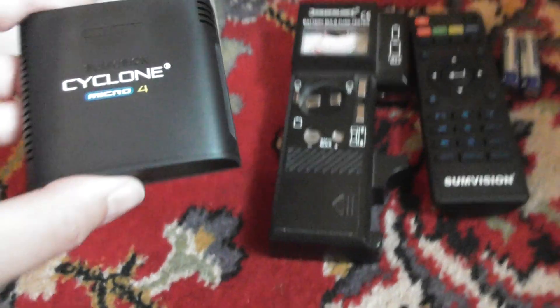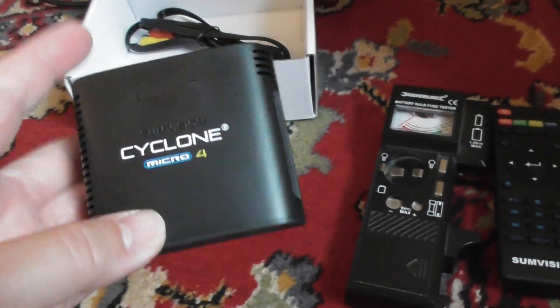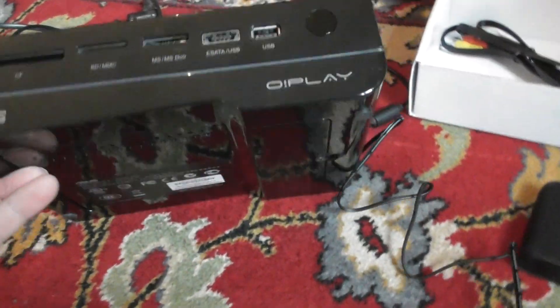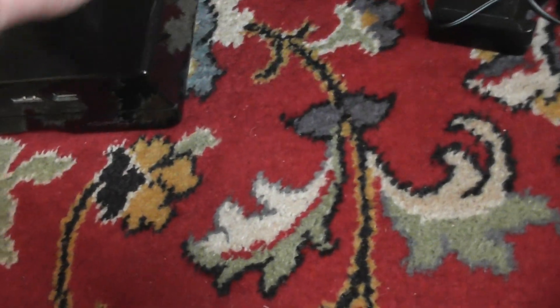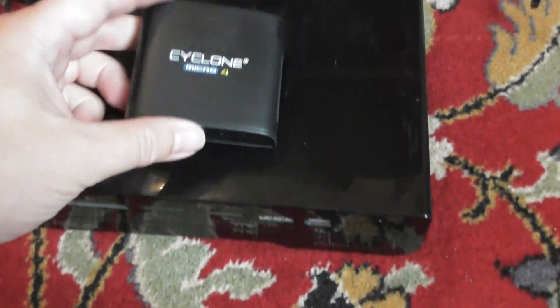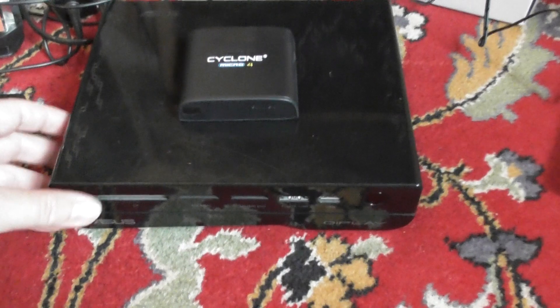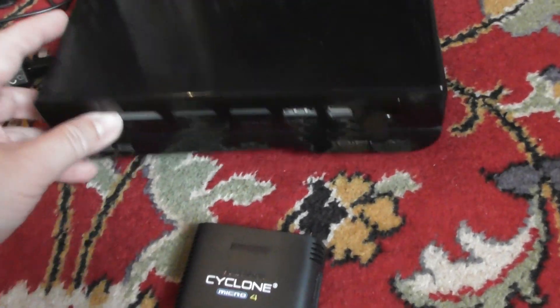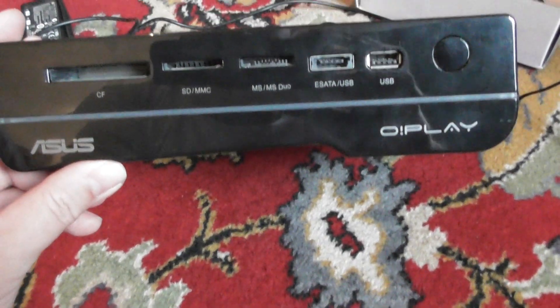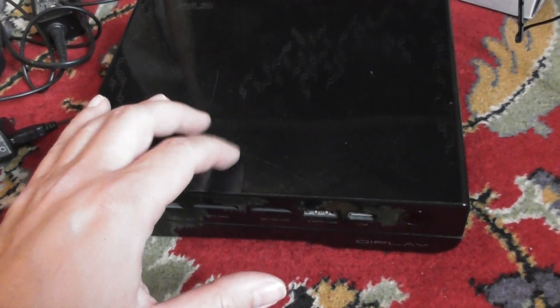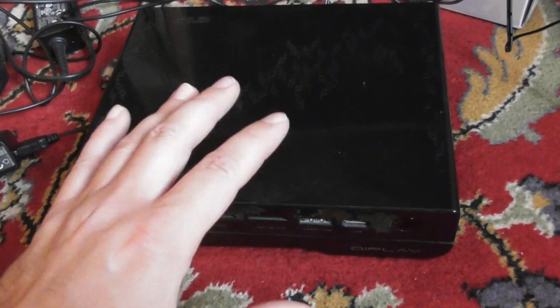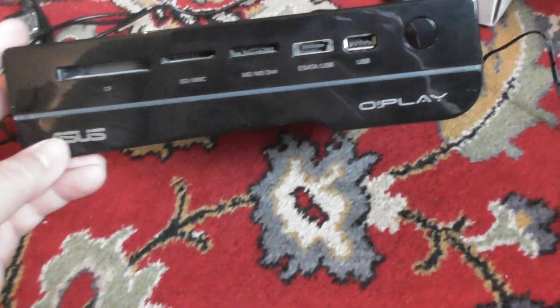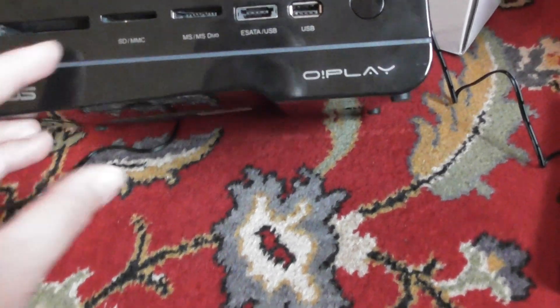So anyway, the reason I've bought the Cyclone by SunVision is because my Asus media player has failed and this is what an Asus Oplay looks like. Just look at the size difference. Apparently these do the same thing. I've used this for a few years now so it has given me plenty of service. This was either £100 or £120 new.